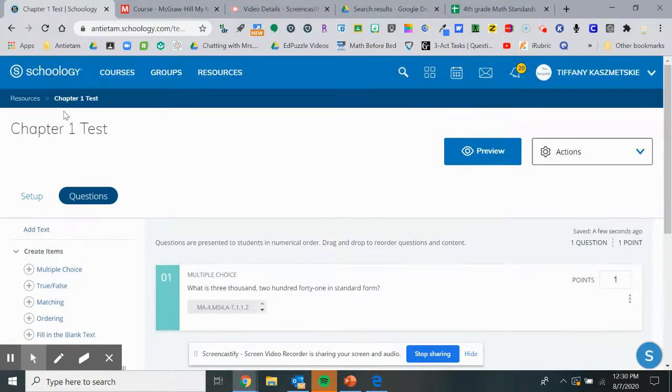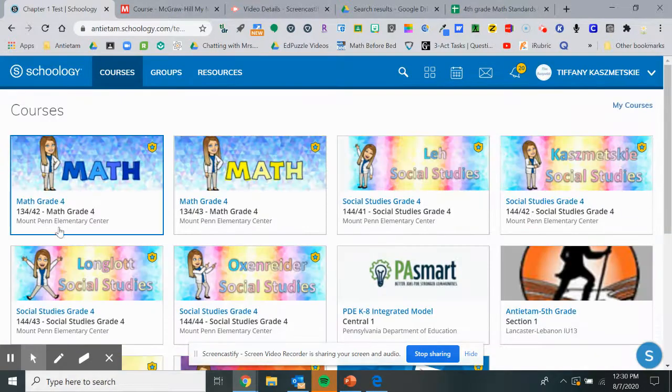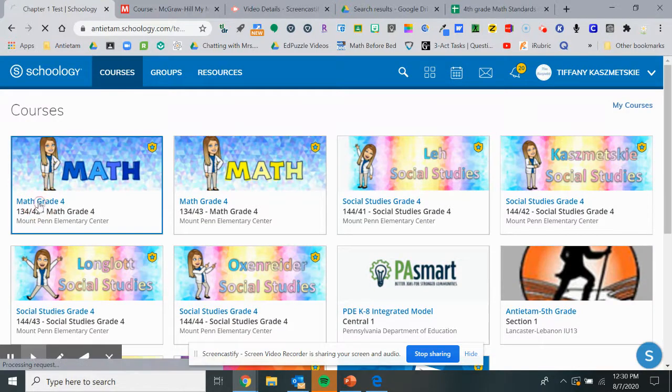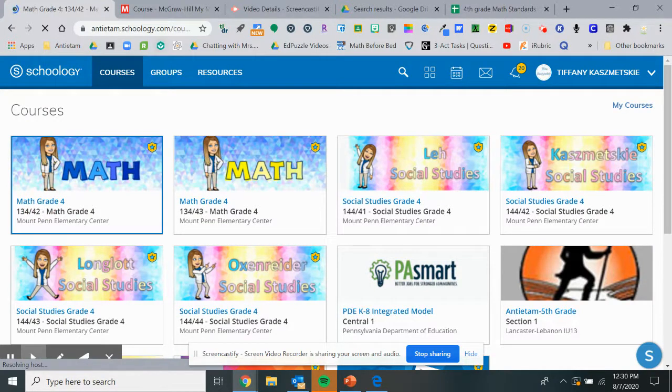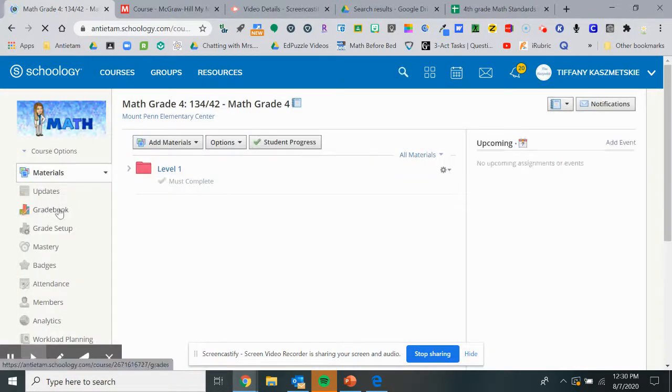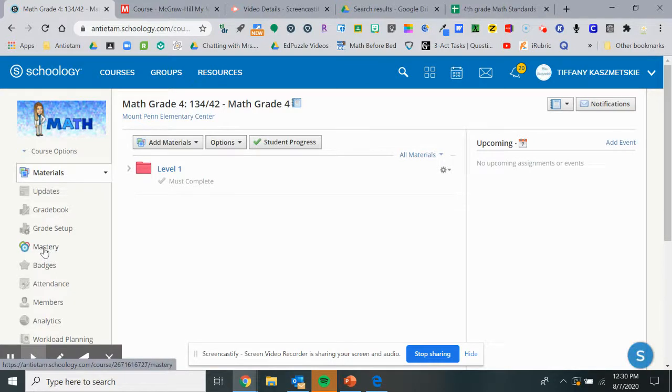Then when you go into your course, if you go under the mastery tab all the way on the left,